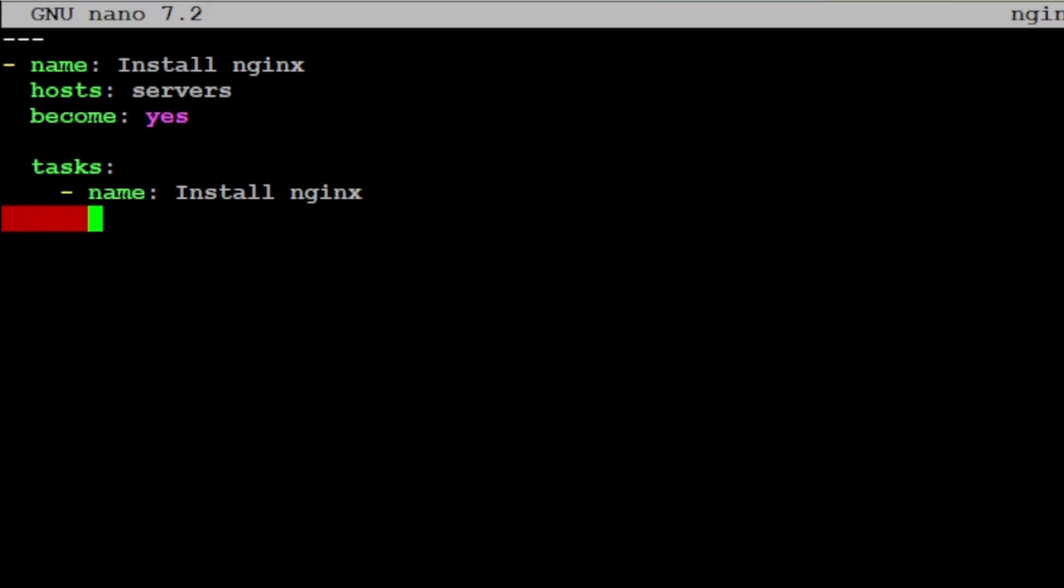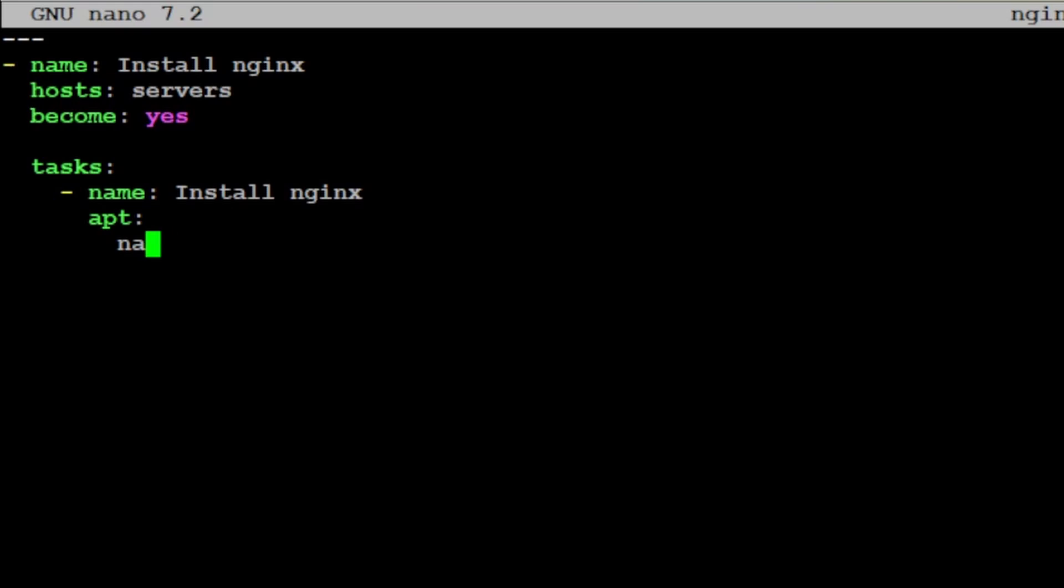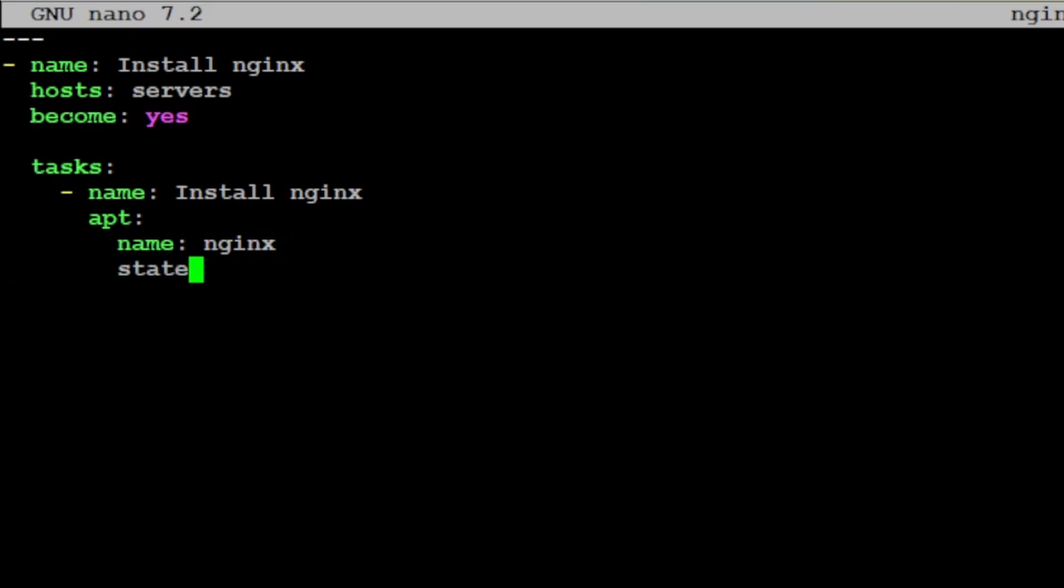It's gonna use the apt sub-package. And the package name that we want to install is nginx. State, I'm just gonna do latest.